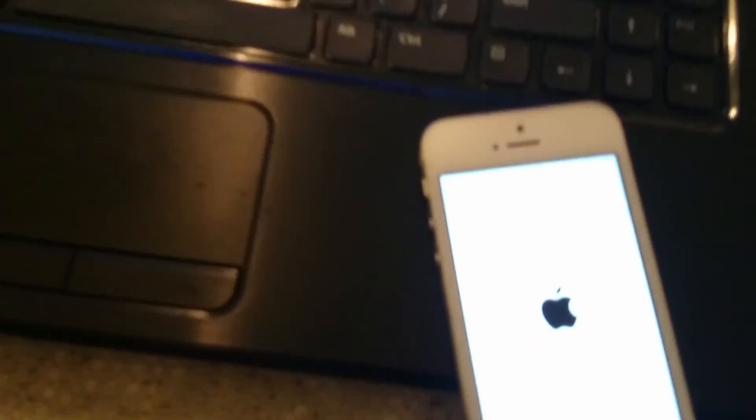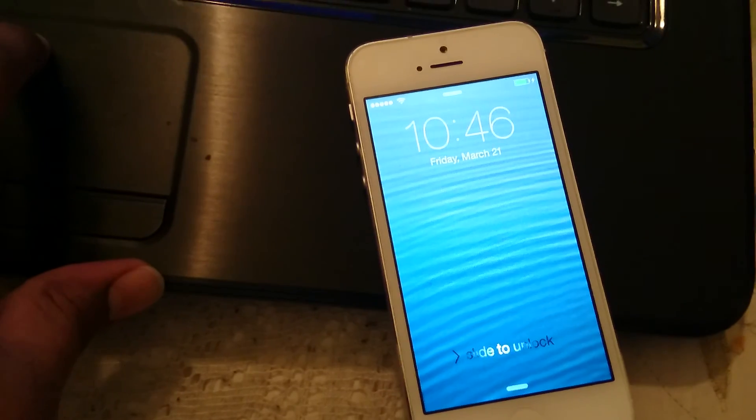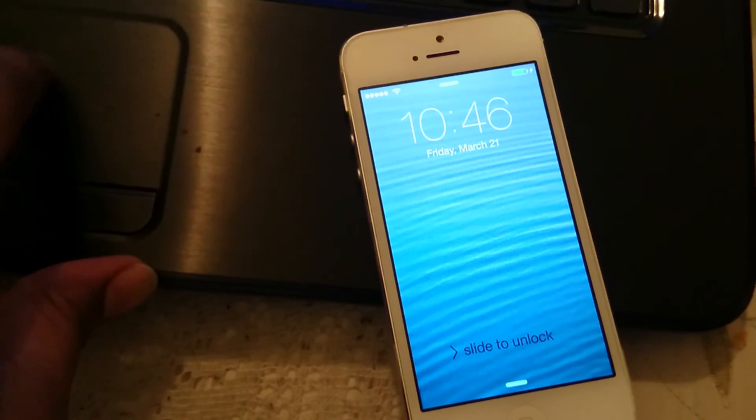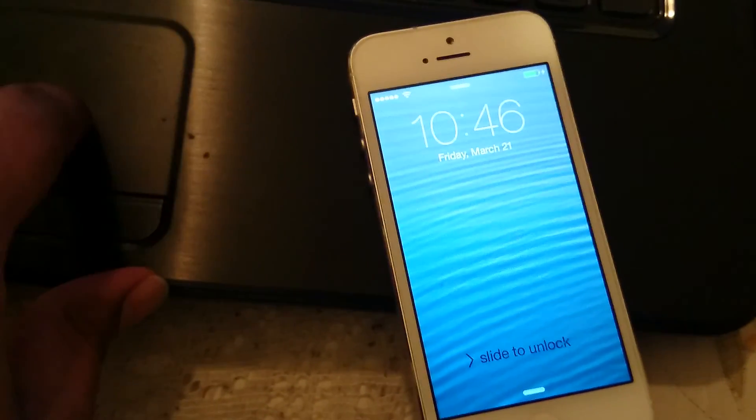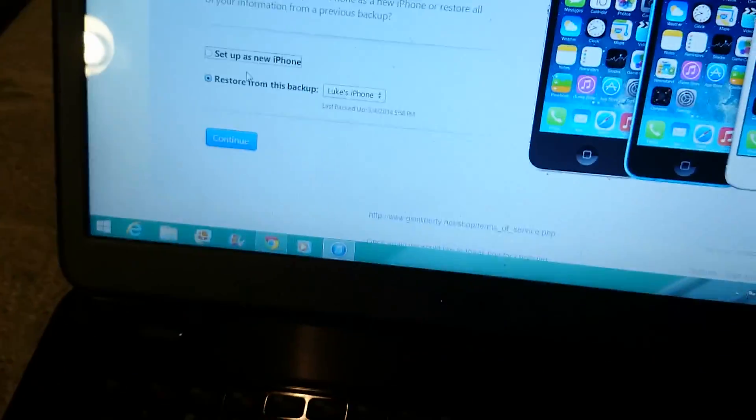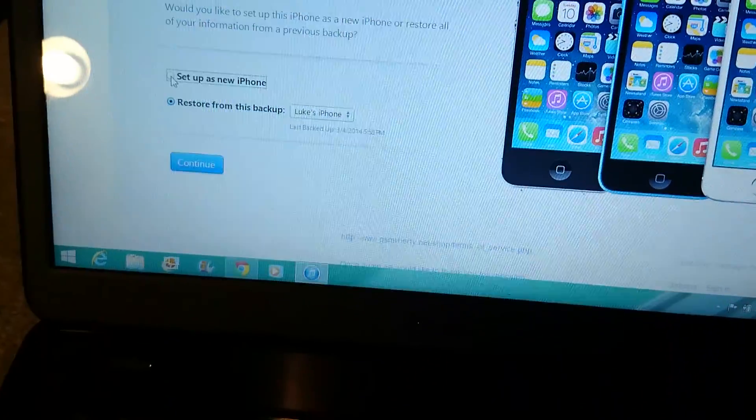You can see the phone getting updated. You can see the phone start as a new iPhone.